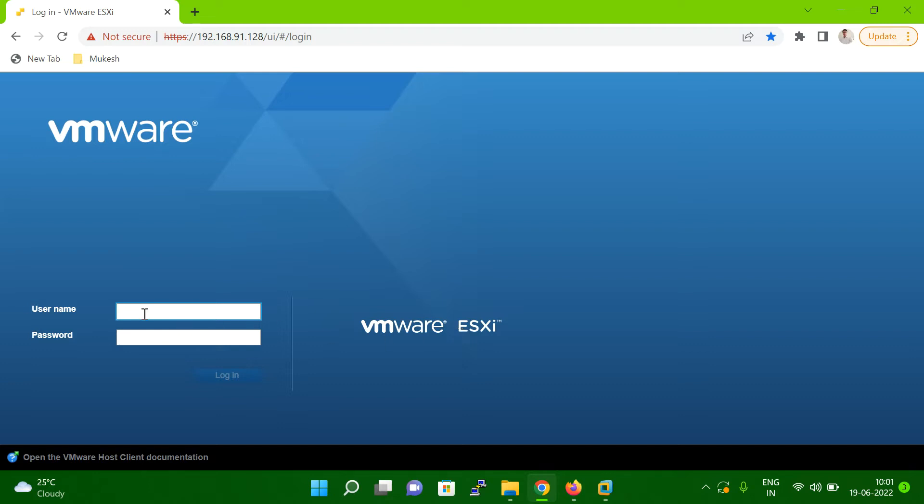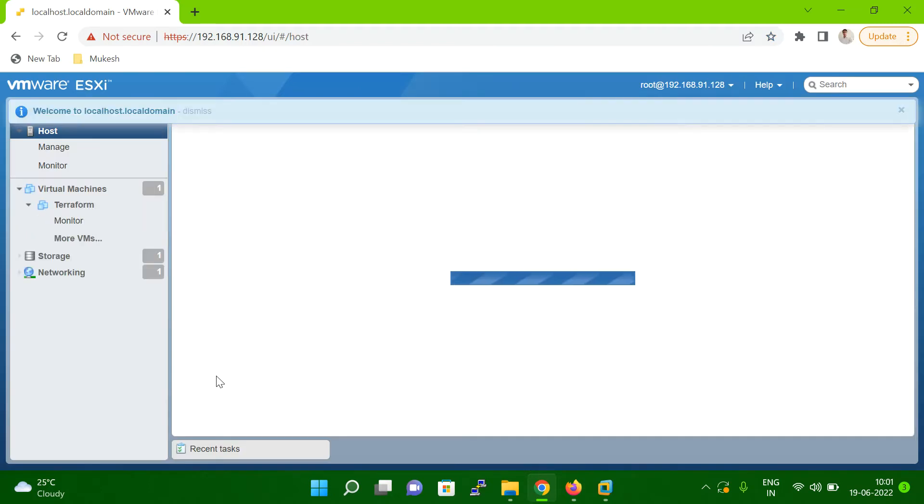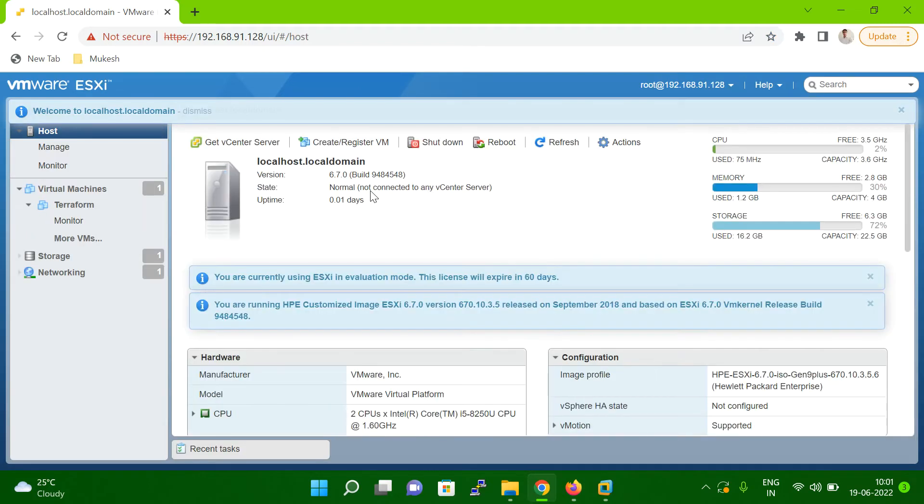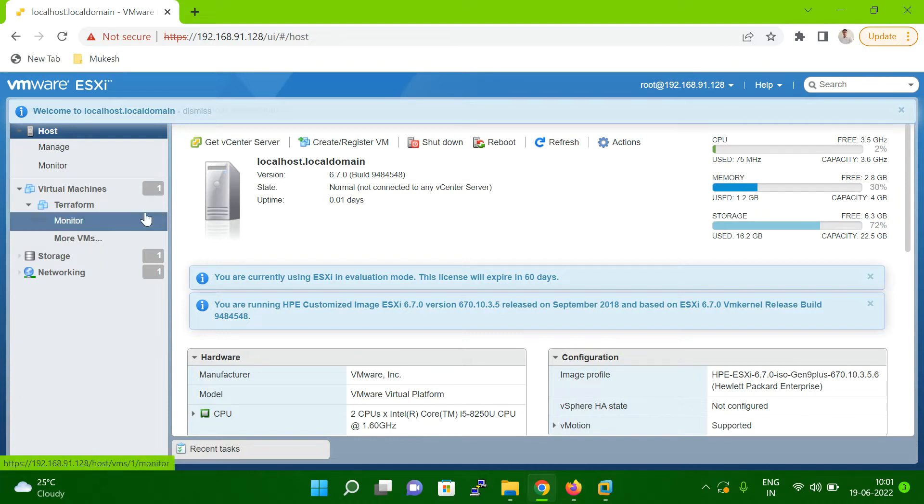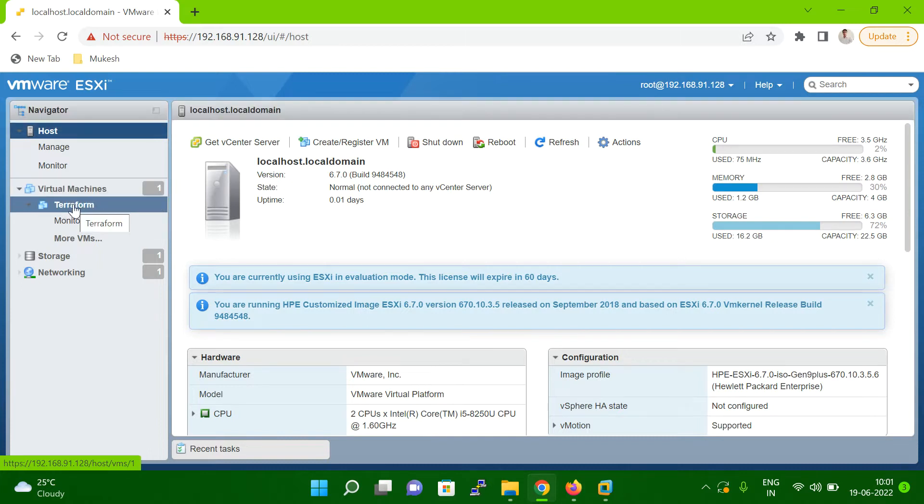So let me log in to my console here. You can see I'm already logged in now on my console. In my case, you can see I have only one virtual machine, only one VM.